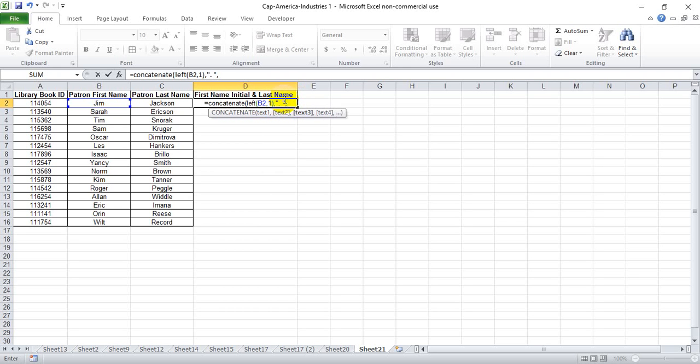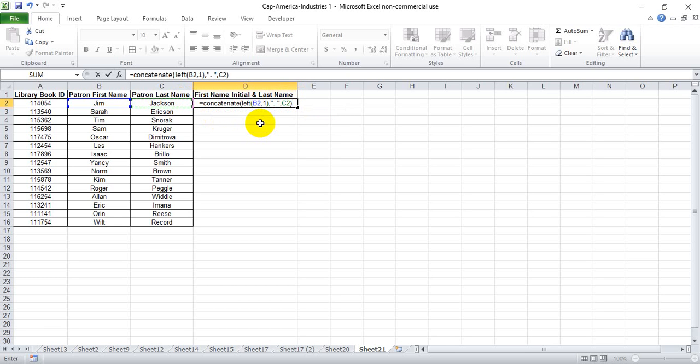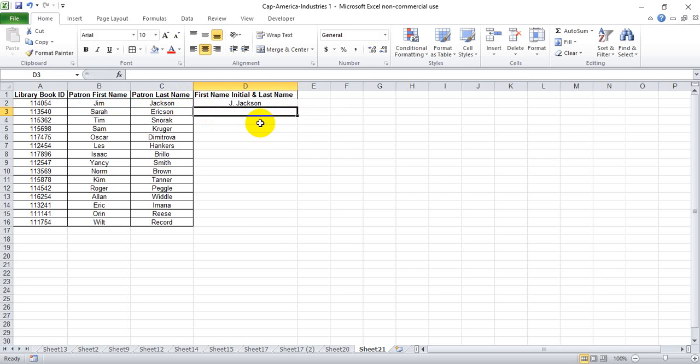We're going to put a comma, and then we're going to give Excel the last name so it knows what to put in after the dot and the space. We hit enter, and we see we get first name initial dot space last name.